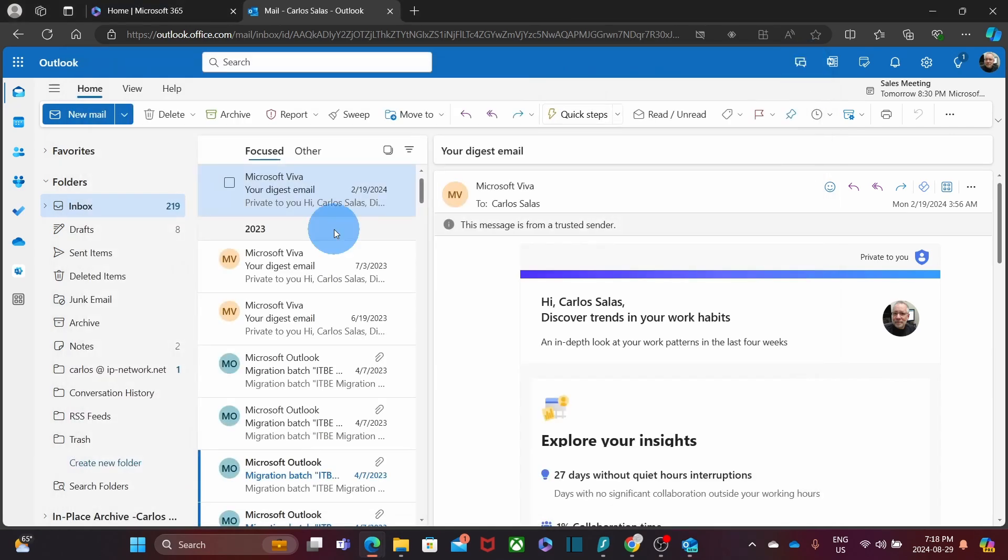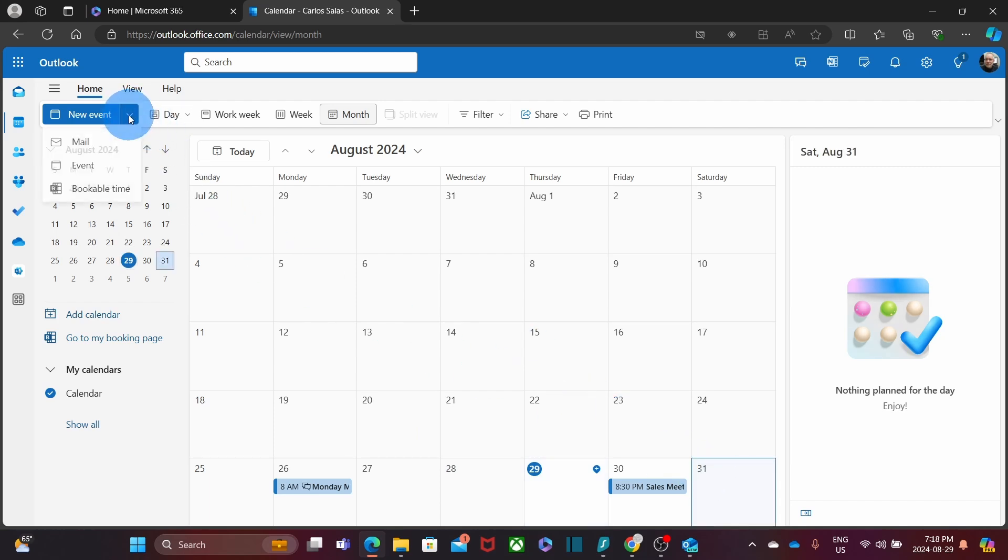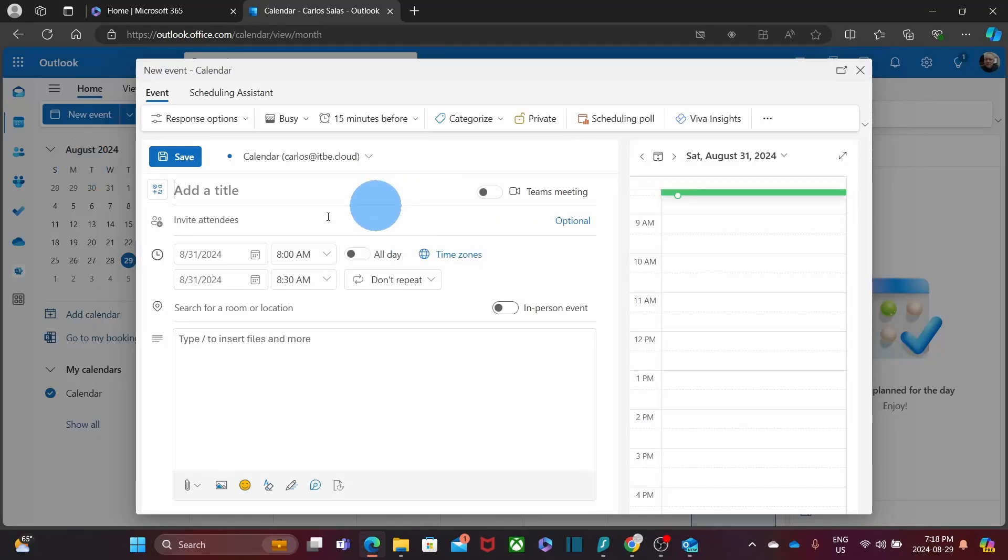In the same way, if we click on the calendar, we can also click on the date, the new event and we can complete the form.